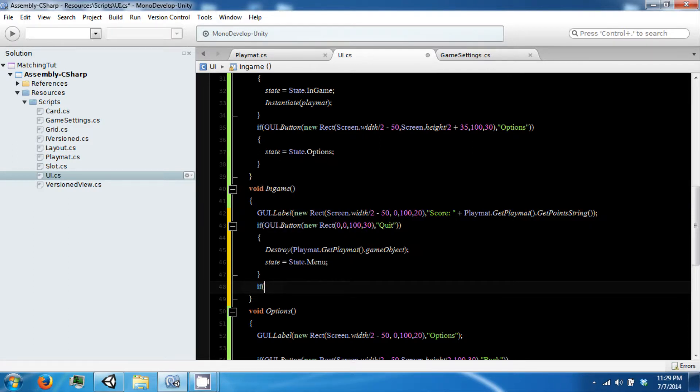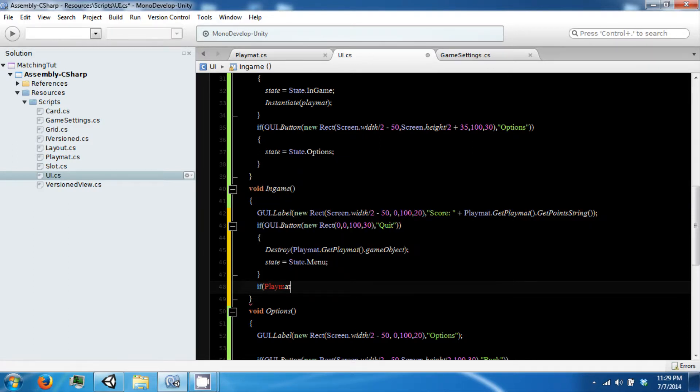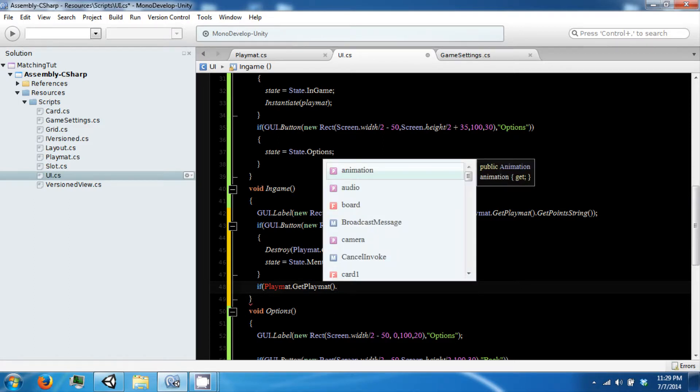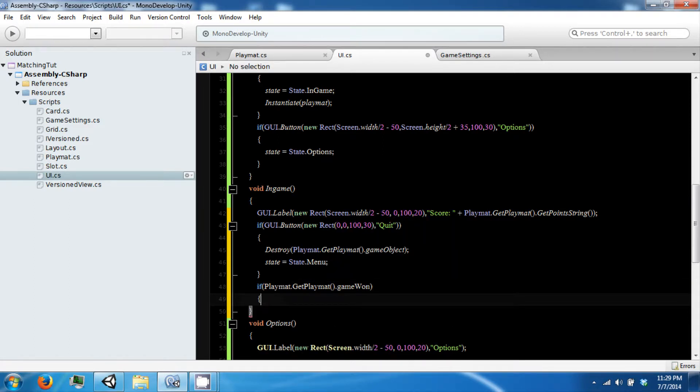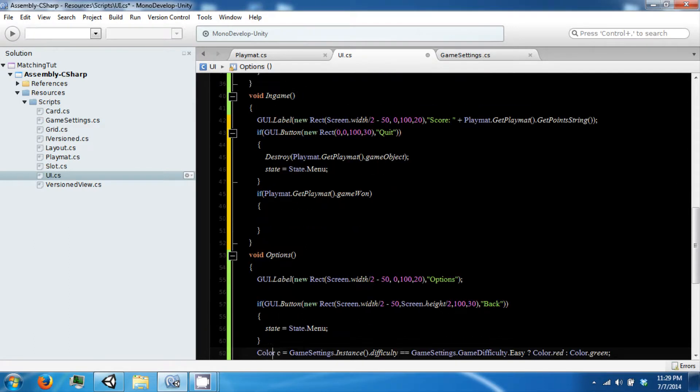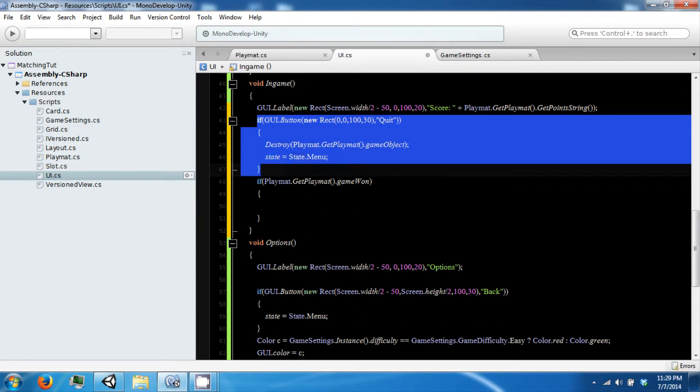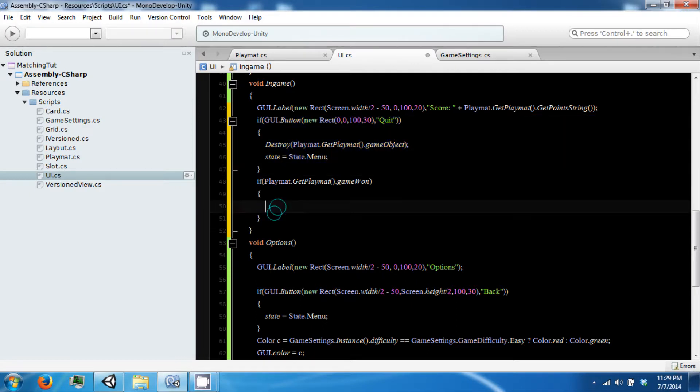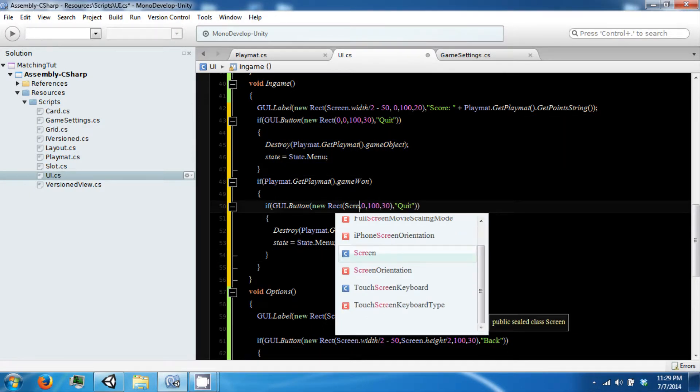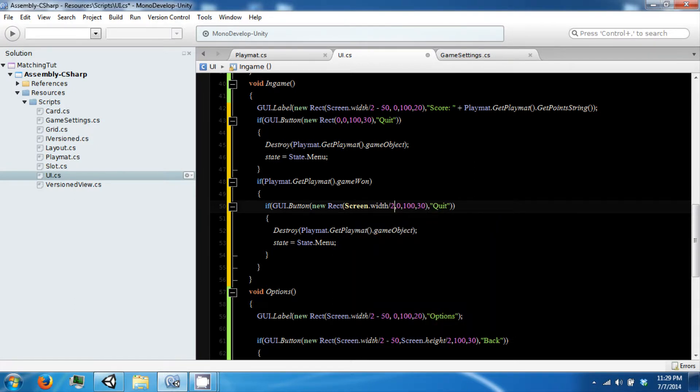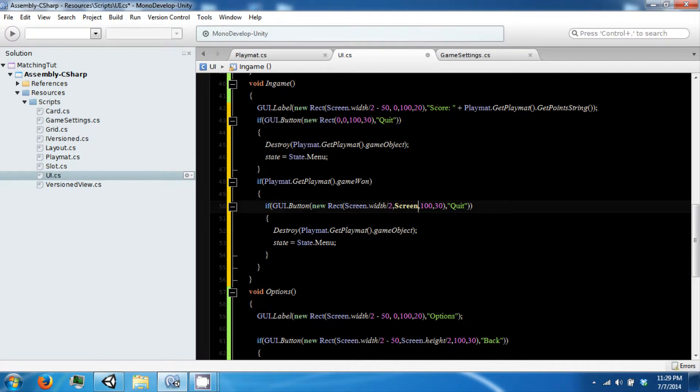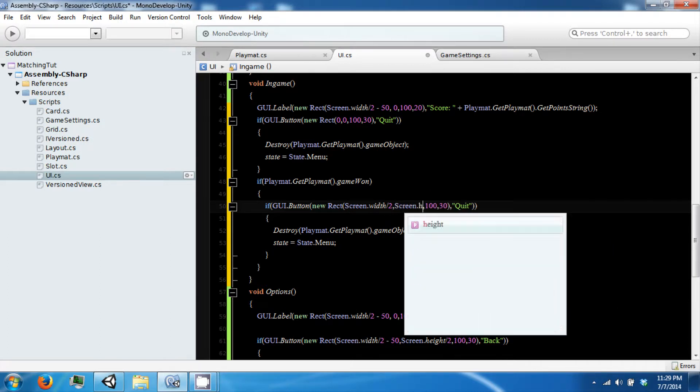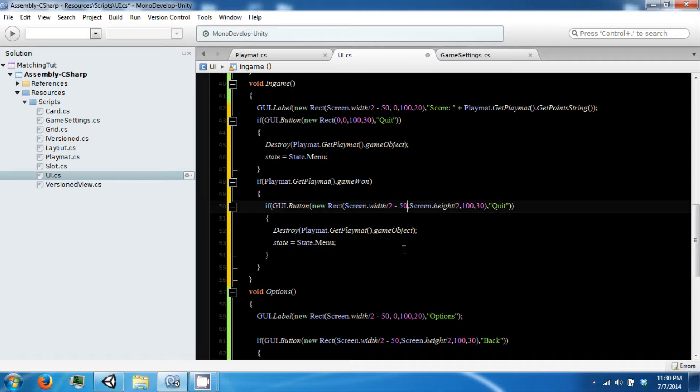Then we can check to see if we have won. Playmat dot get playmat dot game won. If we have won we can display a couple of new buttons. One of the buttons is going to be play again. One is going to be quit.